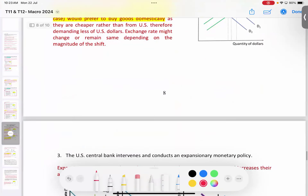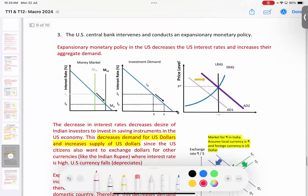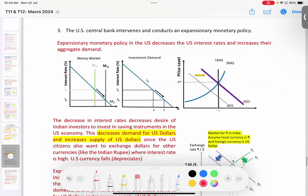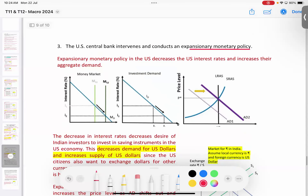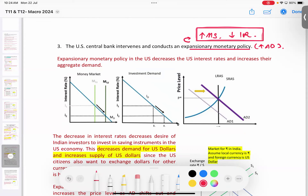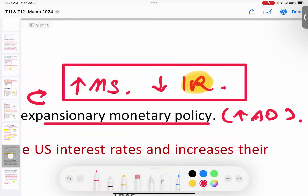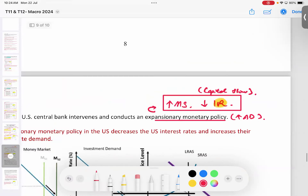Question 3 combines monetary policy with the exchange rate — a combo question. The US central bank conducts expansionary monetary policy. The intention is to increase aggregate demand. The tools are: higher money supply and lower interest rate. Regarding interest rate and which flow this involves — this is capital flow.